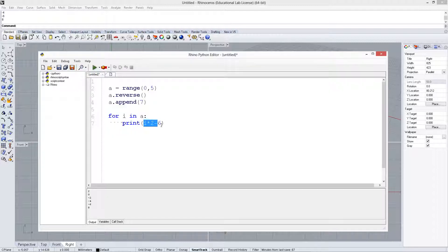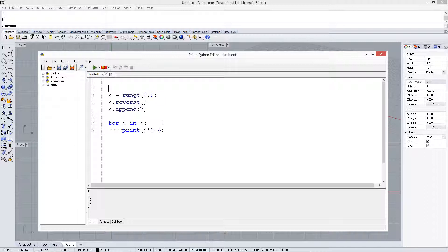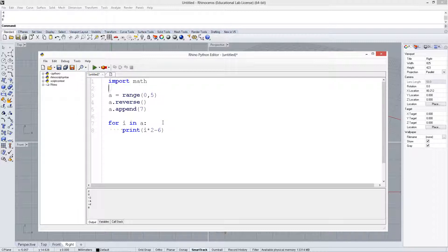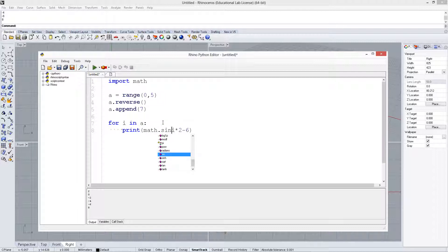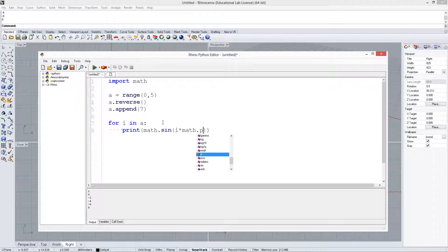Or we could even bring in the math module, and then we can say math.sin of i times math.pi over 4.